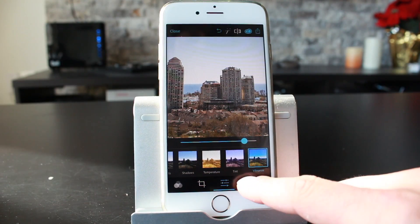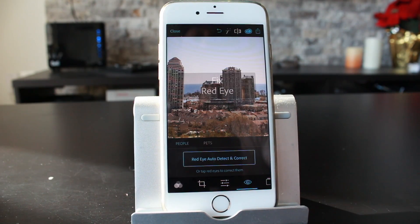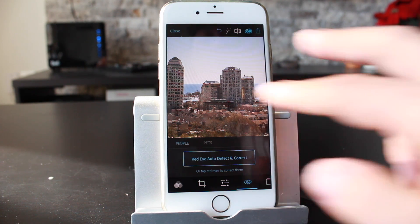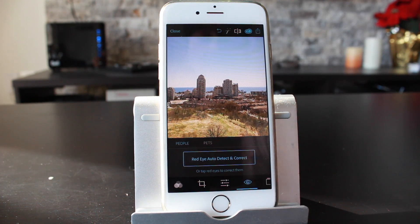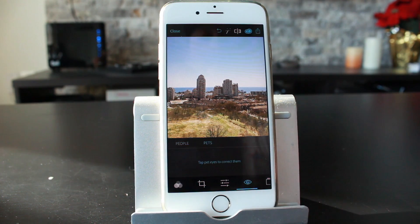This section allows you to fix red eye. If you have photos with people in them, you can fix the red eyes, and you can also do that with pets.